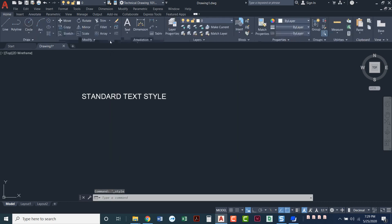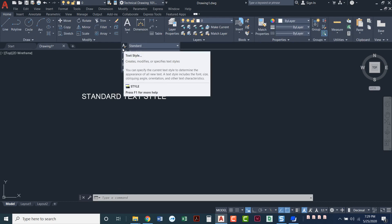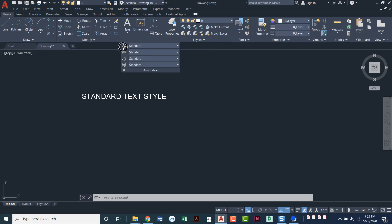If we go to the home ribbon, pull down this word that says annotation. Now annotation is anything that has to do with text. Anything with text in it is annotation. Pull that down, and this first one is your text style. If you're using toolbars, you'll have a text style button on your text toolbar.